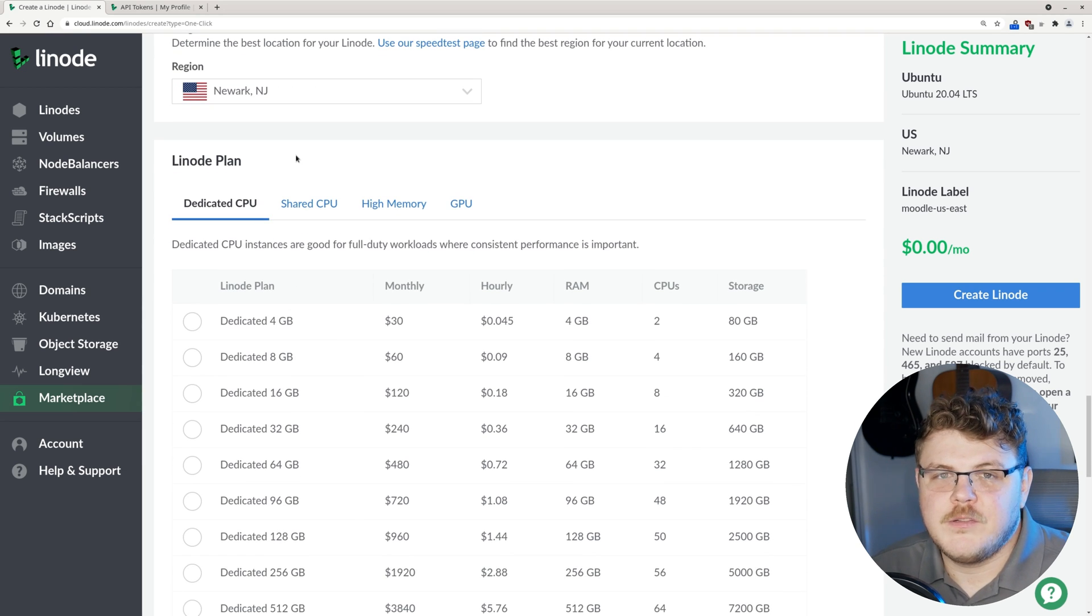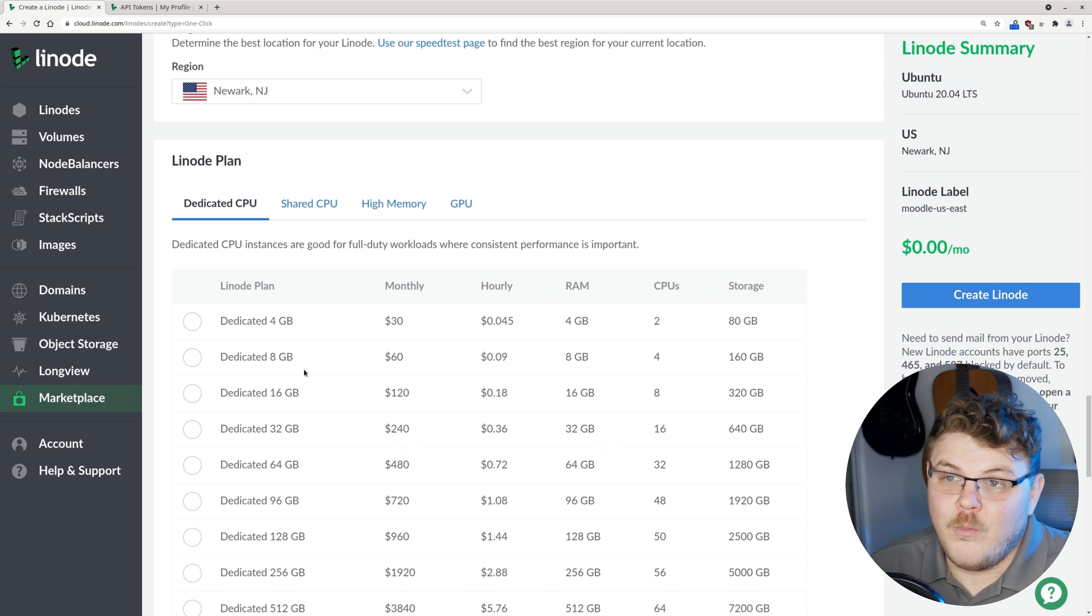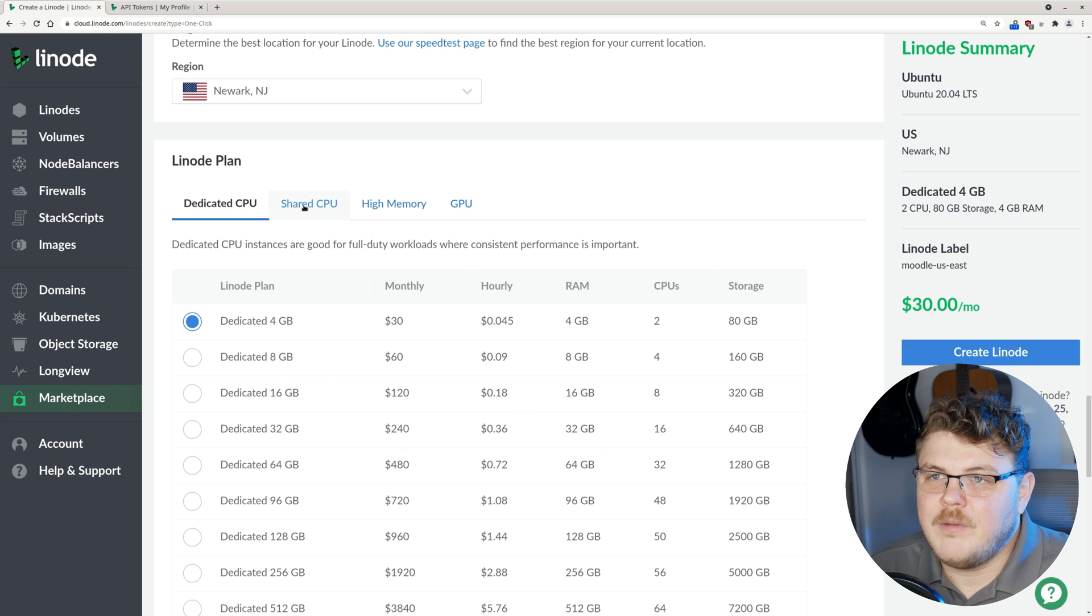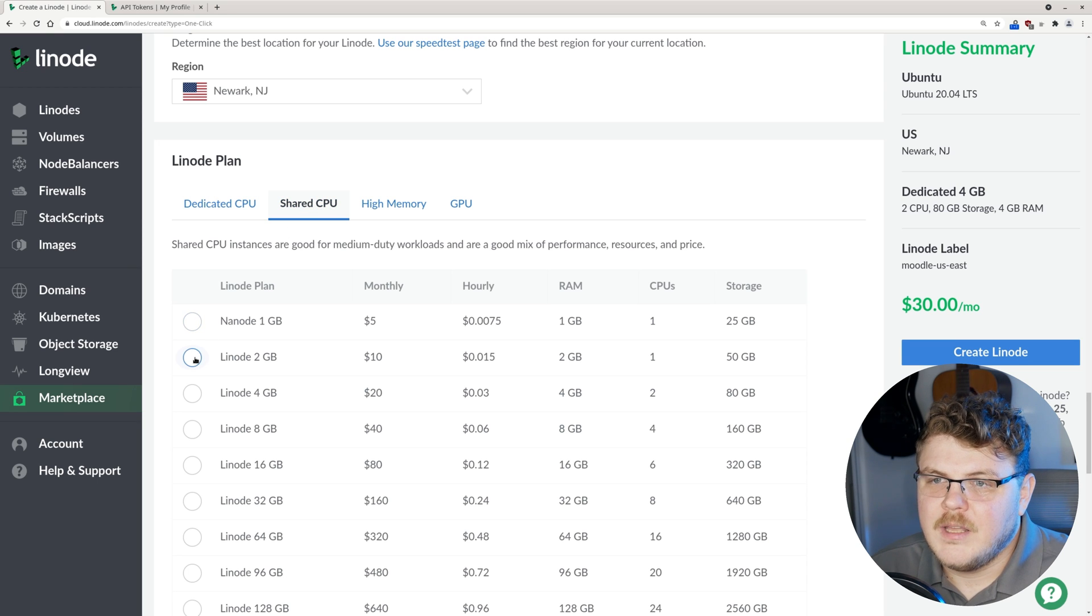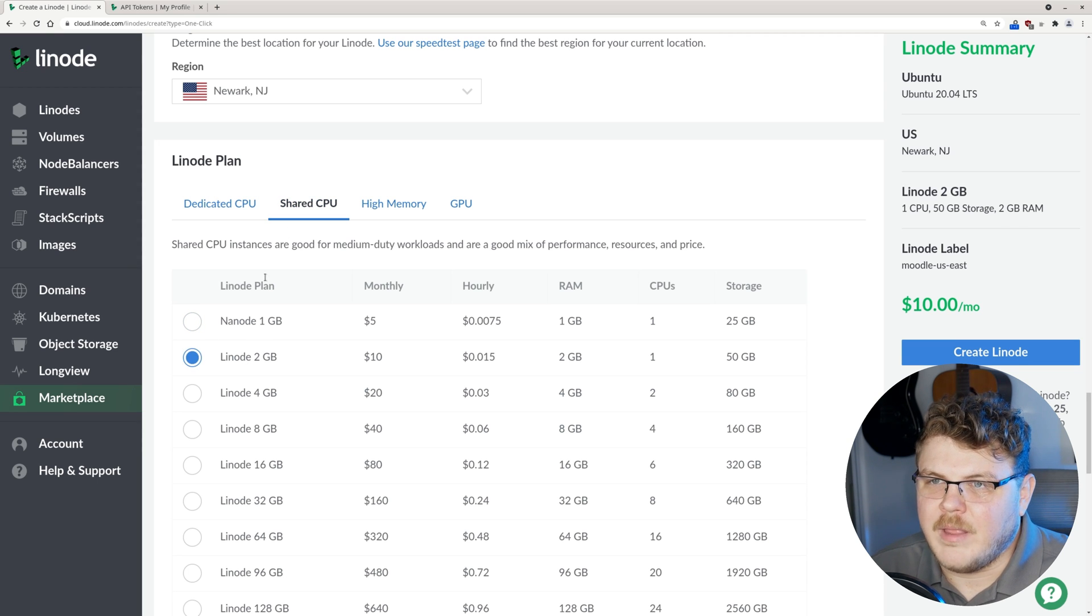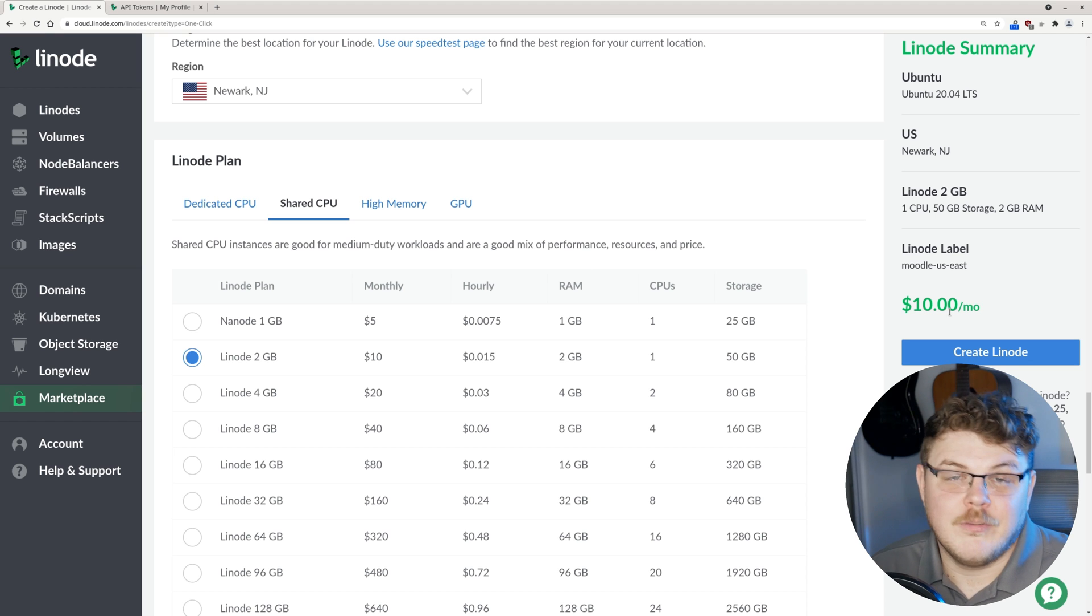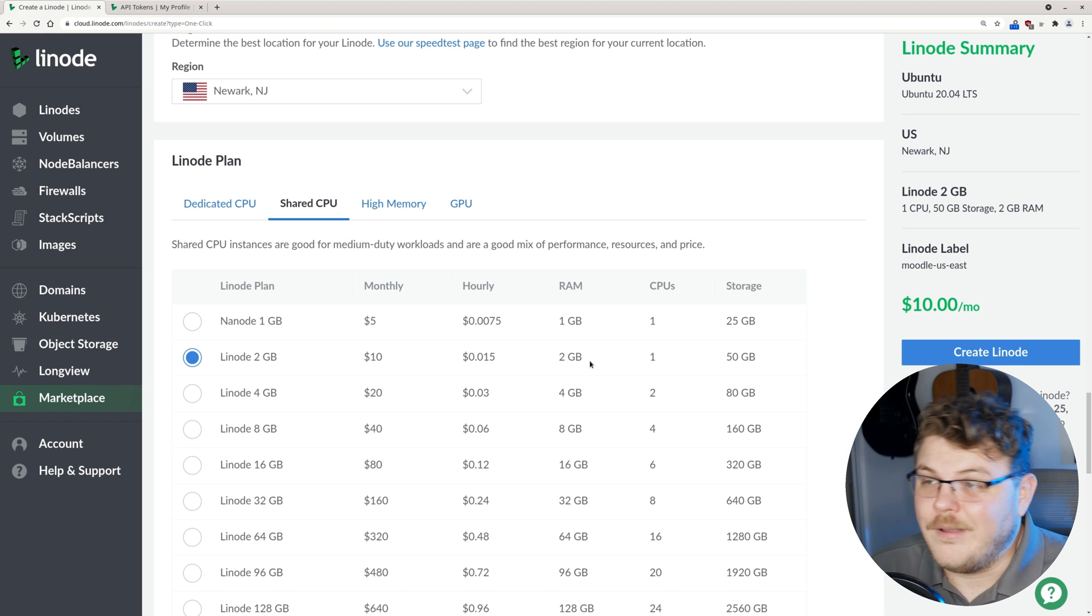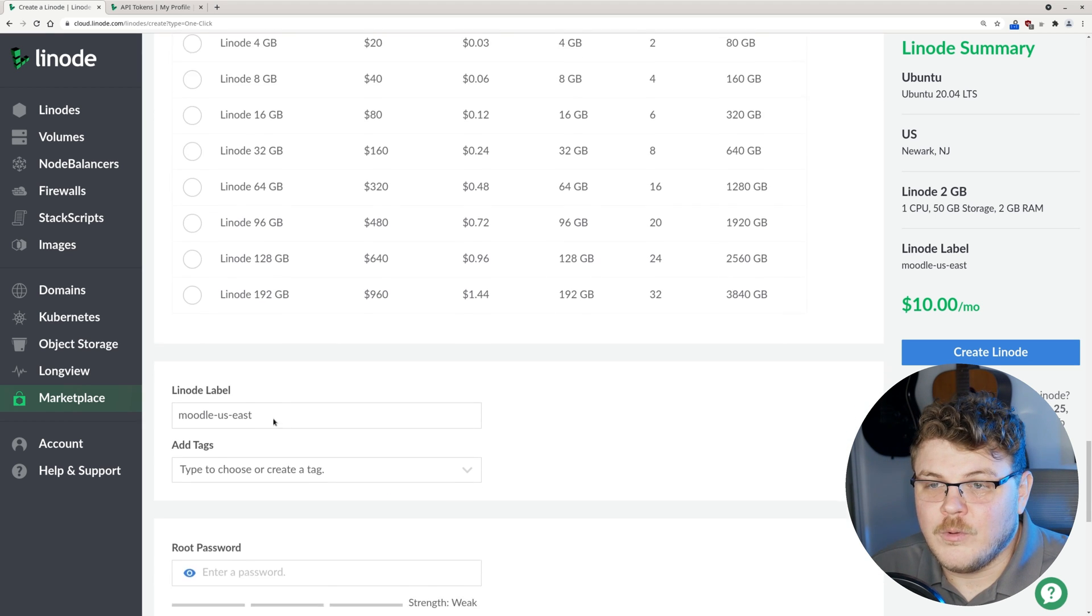Then we're going to scroll down here to Linode plan. According to the official Linode documentation, we can use any size Linode we want. I'm going to click here to the shared CPU and choose the Linode 2 gigabyte plan. That's $10 a month. That's a pretty good deal.